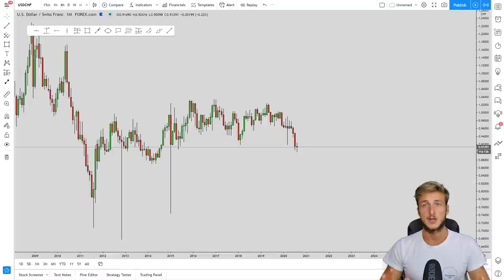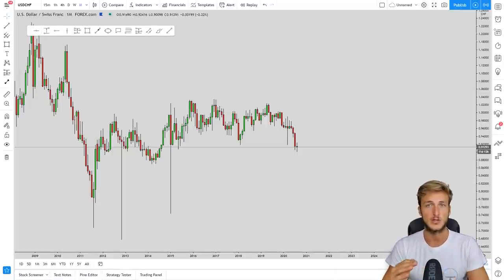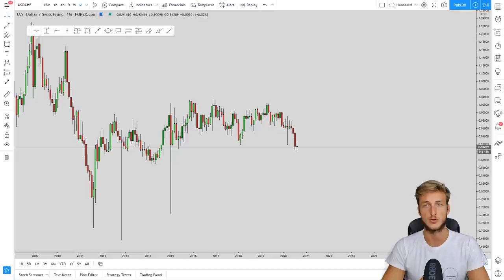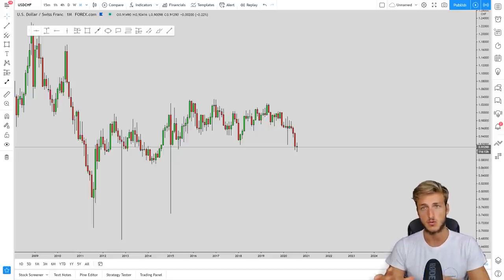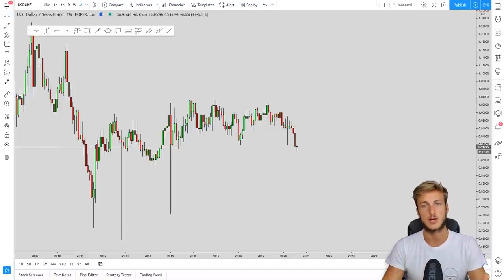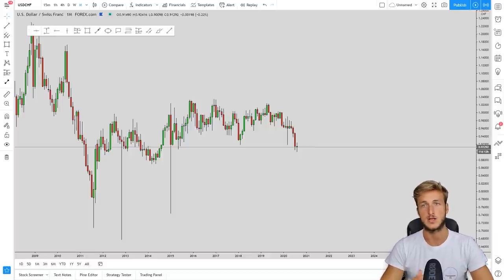The pair I chose to speak about today is USDCHF. Why did I choose specifically this pair? Because it's getting very near to providing a very good trading opportunity. Yesterday, the market broke to the upside from a daily perspective, and there is the opportunity to be looking for a nice retracement in the pair, as I will show you in this video.